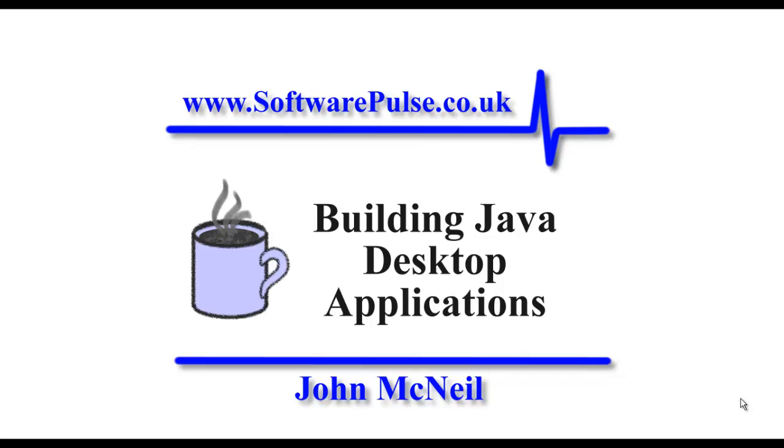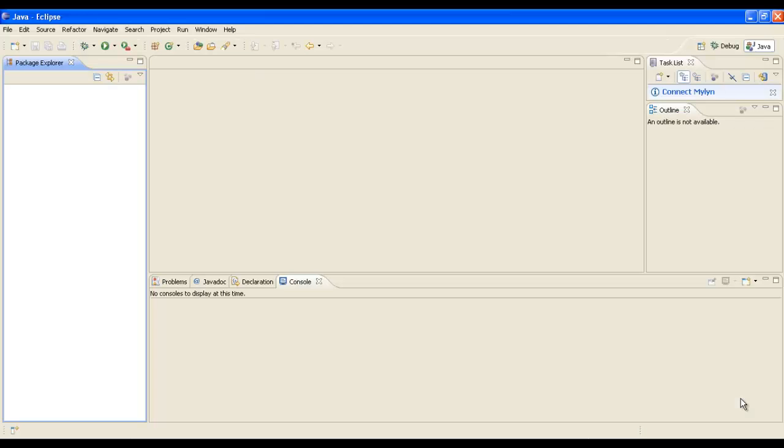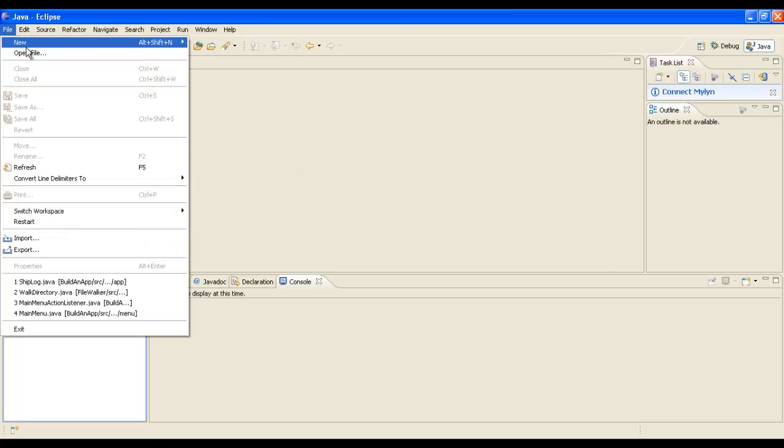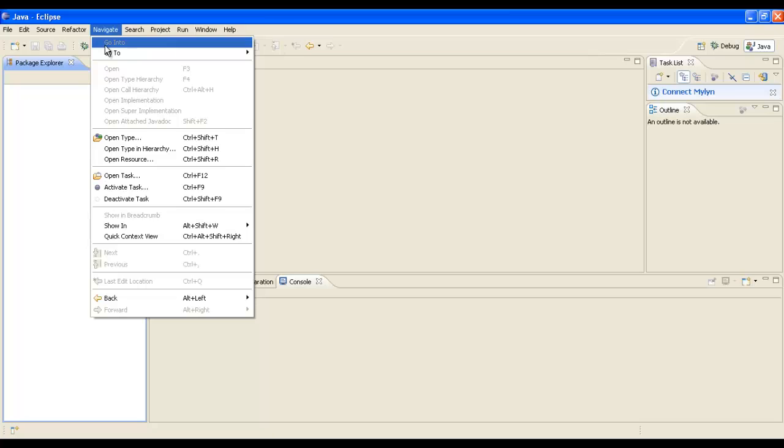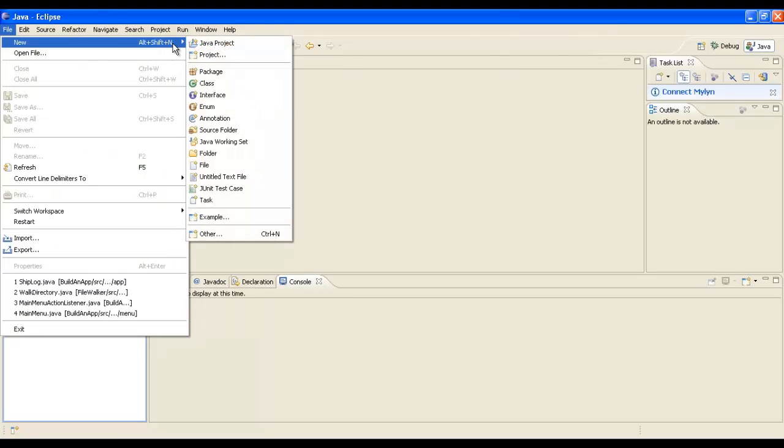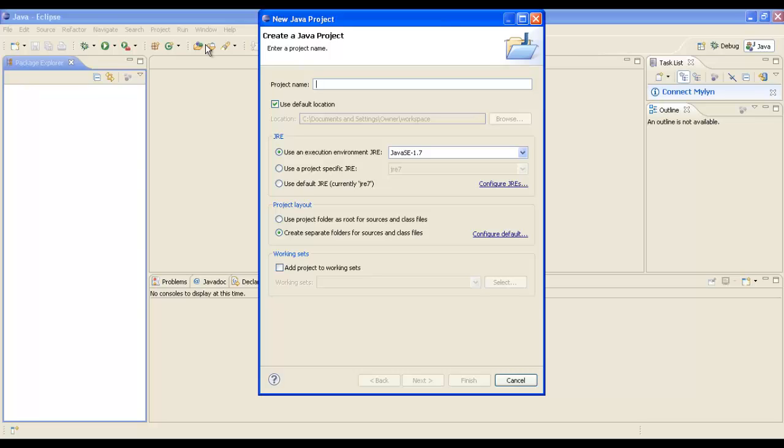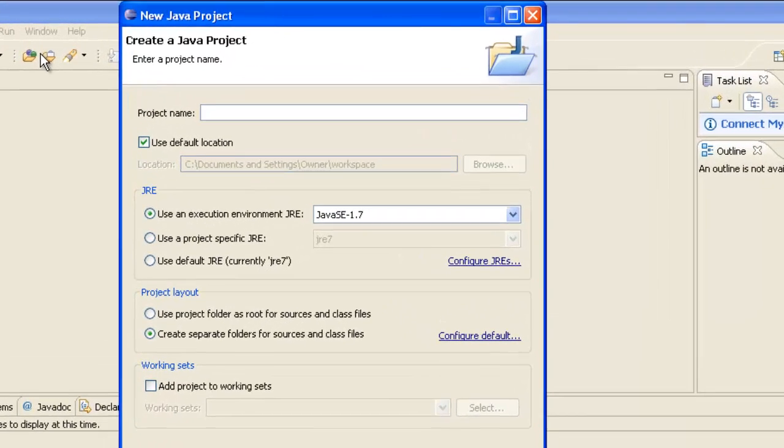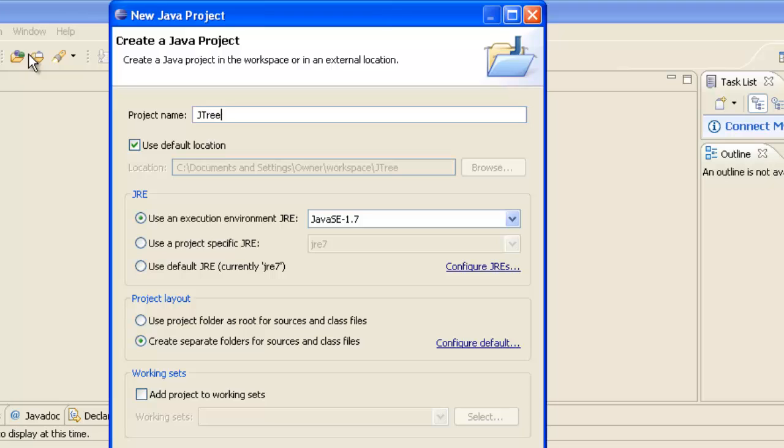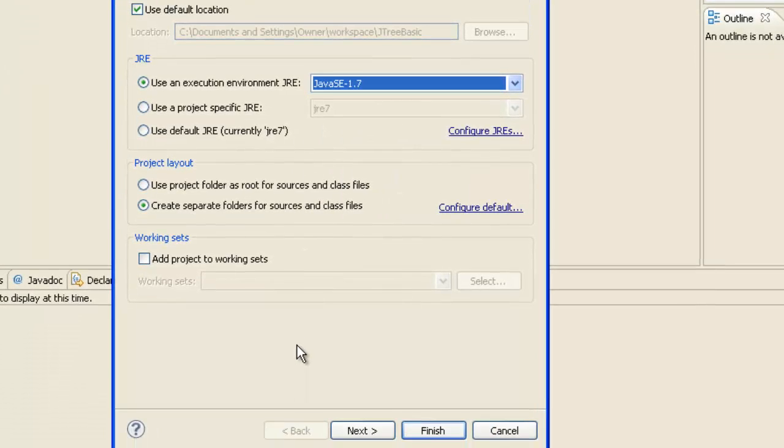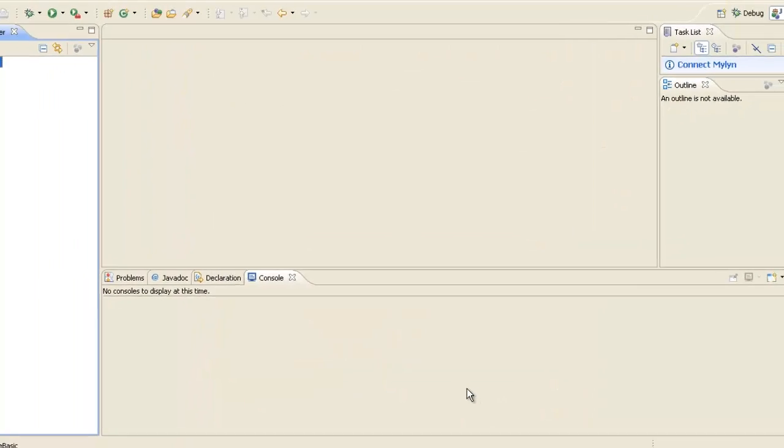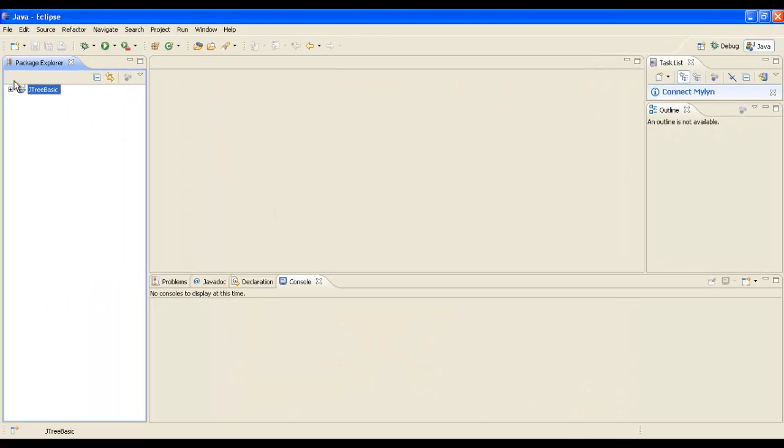First, we'll switch to Eclipse, and let's start by creating a new project. Excuse me. And we will call this project JTreeBasic, and we'll have it in Java 1.7, and we'll just accept the rest of the project defaults. And that will create our project structure over here.